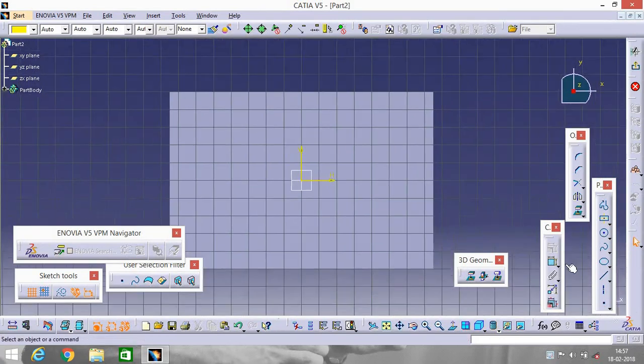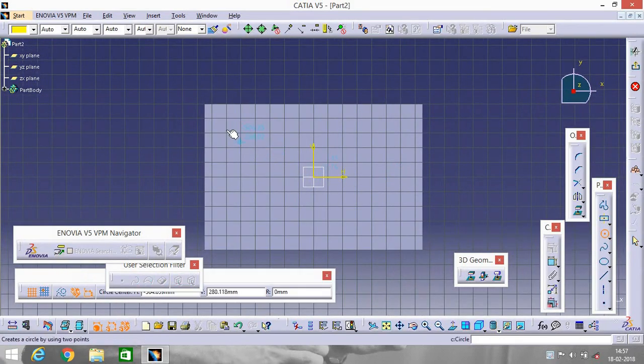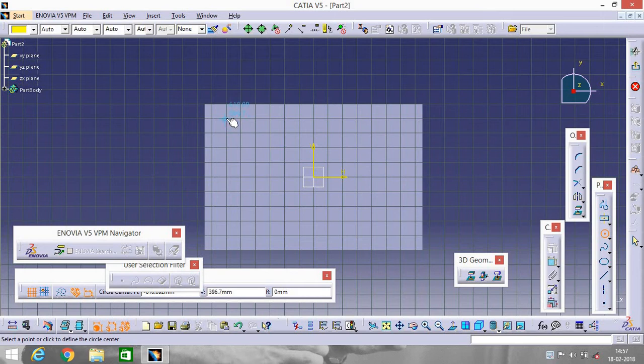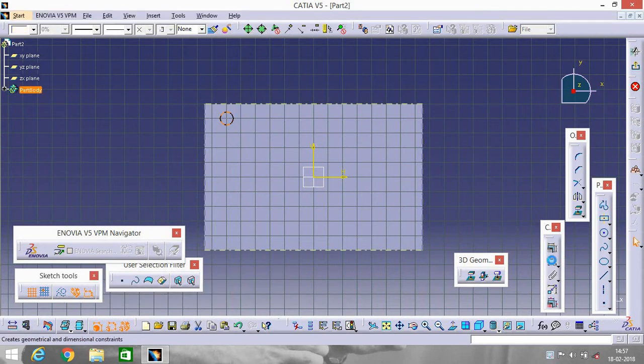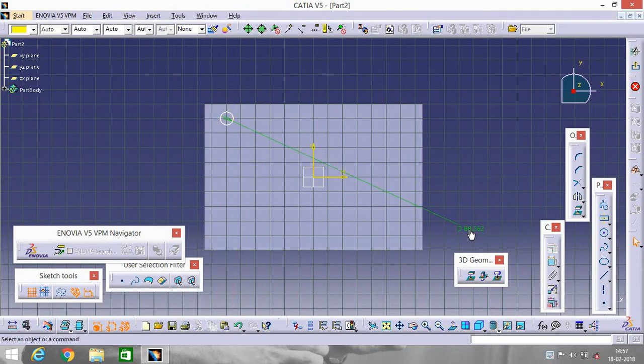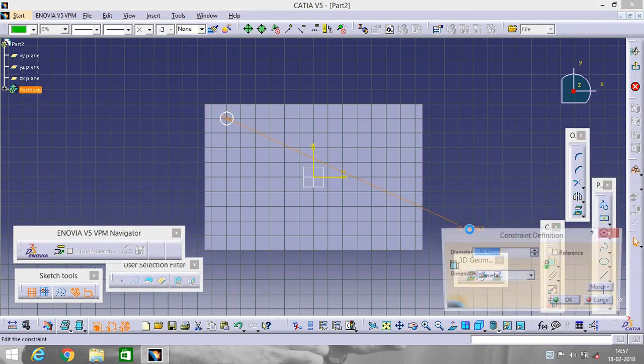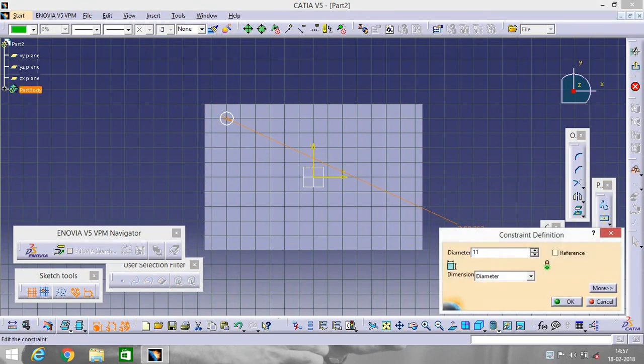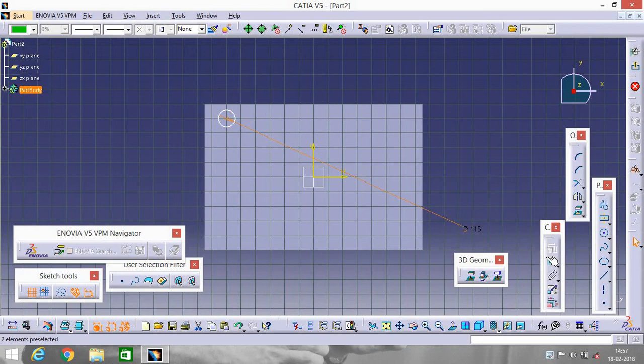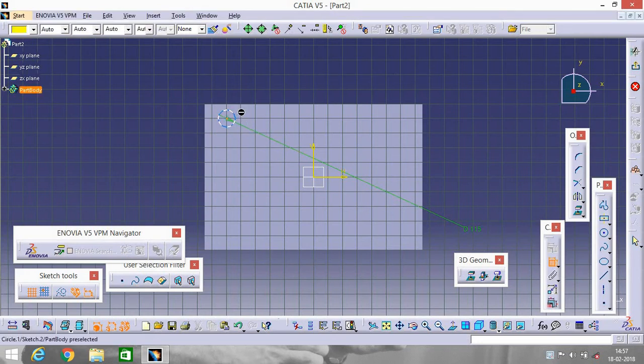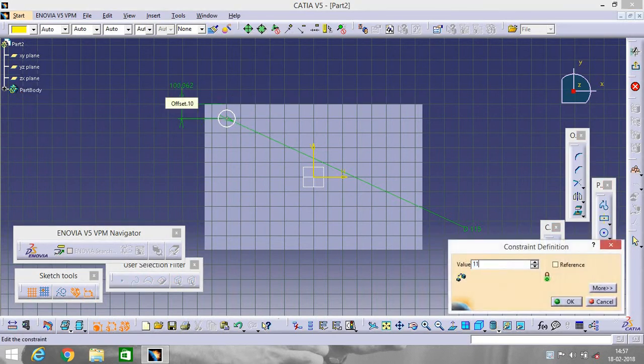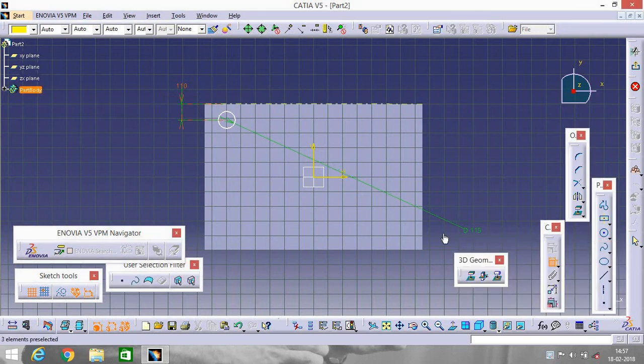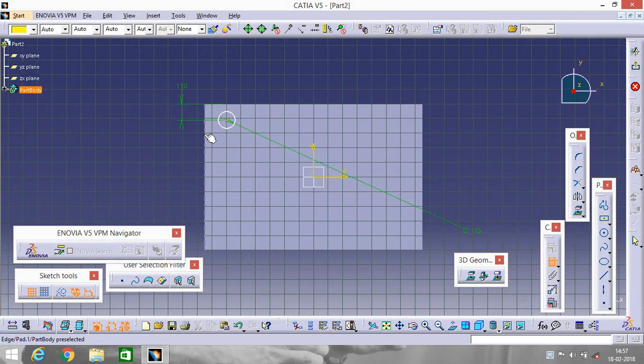Fit in. Select a circle. Make a circle like this. Go to Constraint and give it a diameter 115. Now go to Constraint and click on the center of the circle and this line. Make it 110. Again click on this point and this line, make it 110.